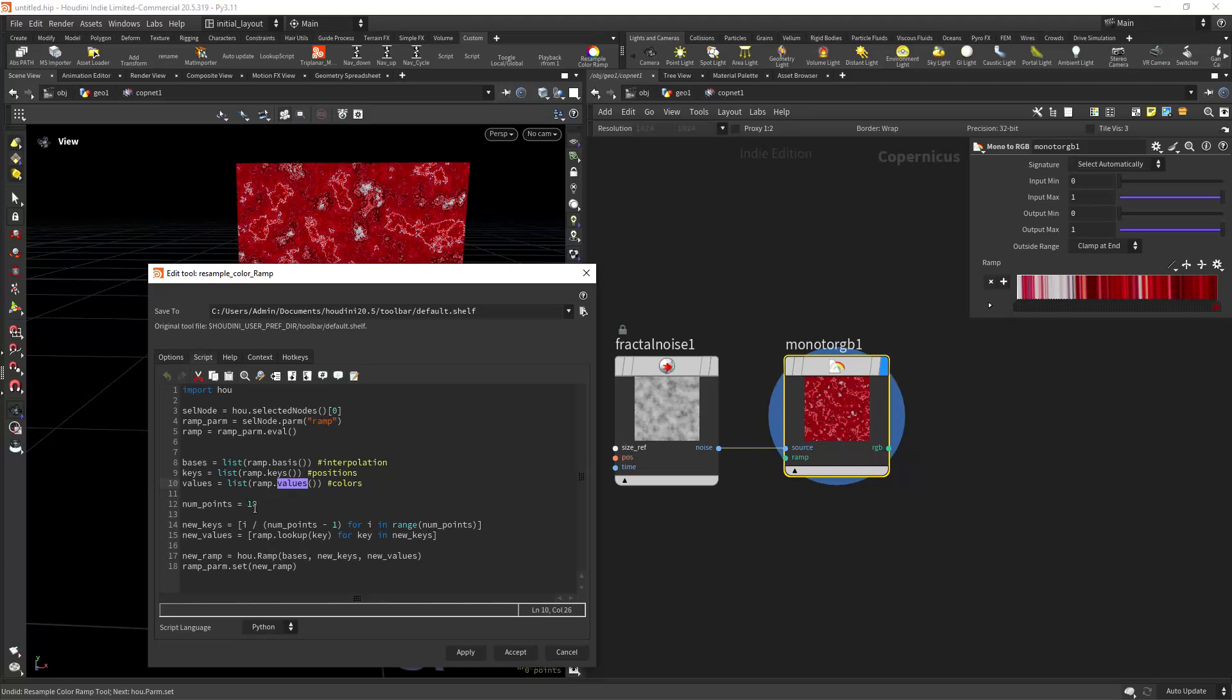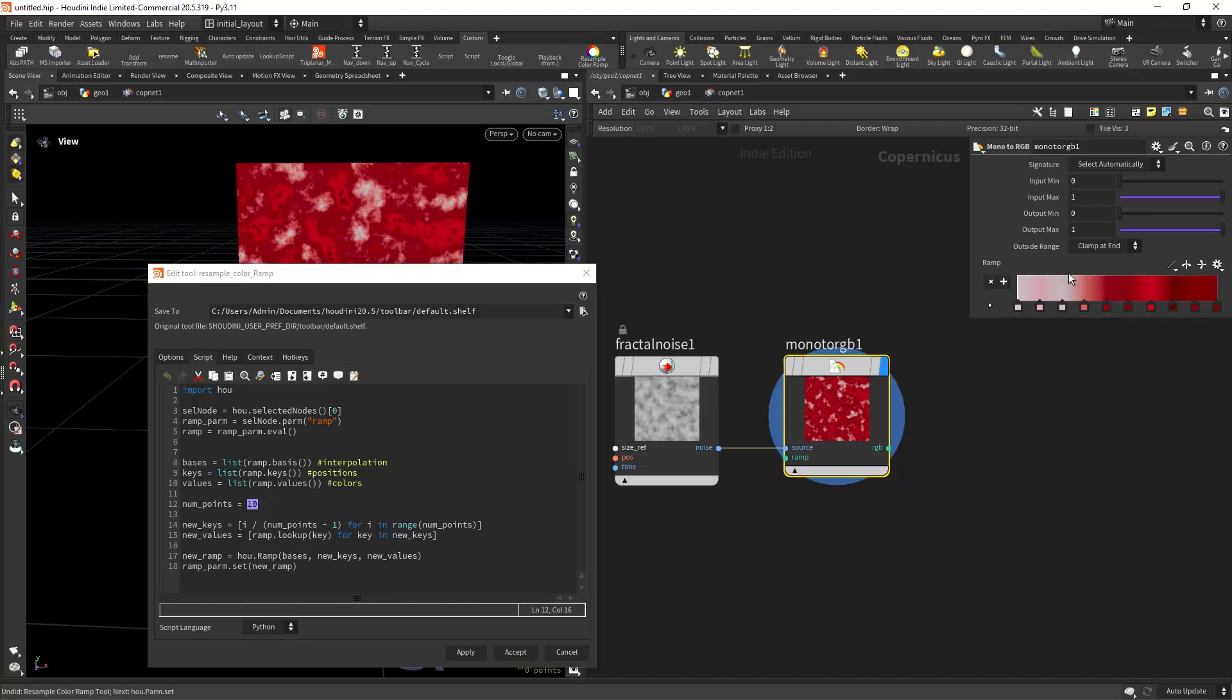Then we set the amount of points we want to end up with. In this case I chose 10. Then we create a list of evenly spaced values for the new positions, so these positions in here.